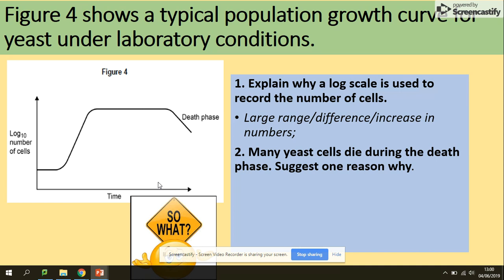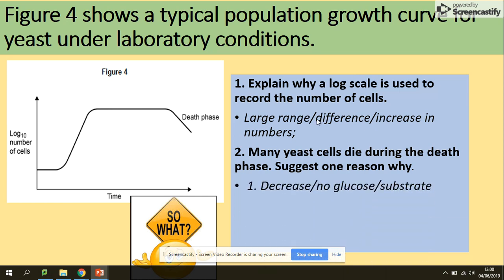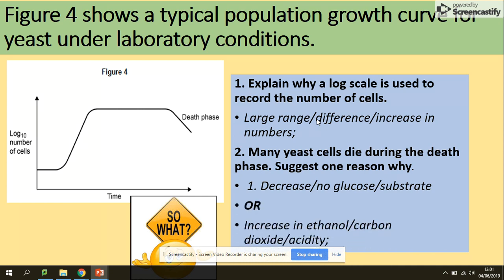Looking at limiting factors for yeast specifically: it could be no glucose, no oxygen for respiration, or an increase in ethanol or carbon dioxide — those could cause death. For plants, it could be no water or no light. These are the kinds of factors to consider for the death phase of the growth curve.